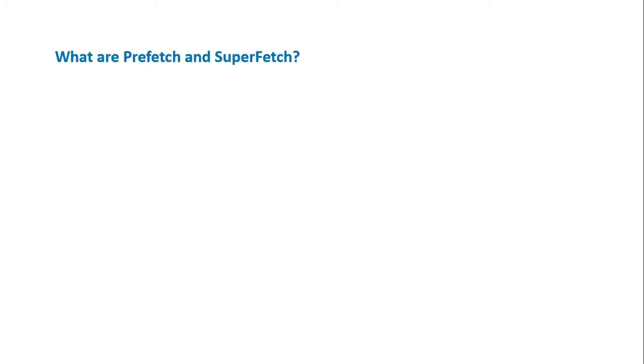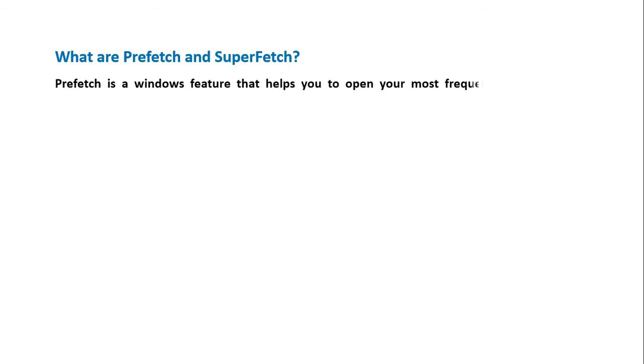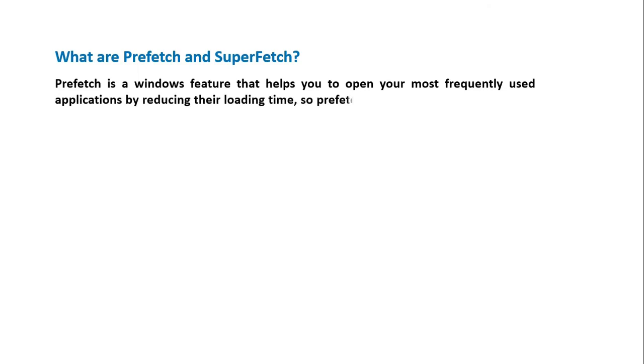What are Prefetch and SuperFetch? Prefetch is a Windows feature that helps you to open your most frequently used applications by reducing their loading time. So, Prefetch is basically an important time-saving tool.